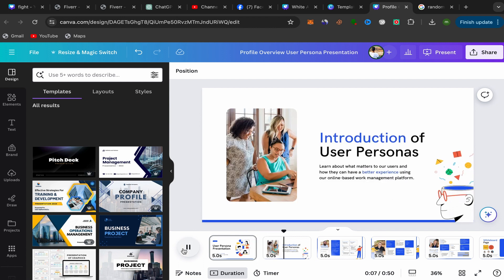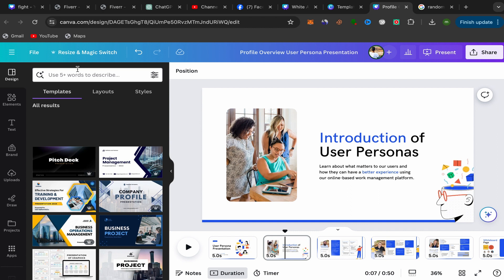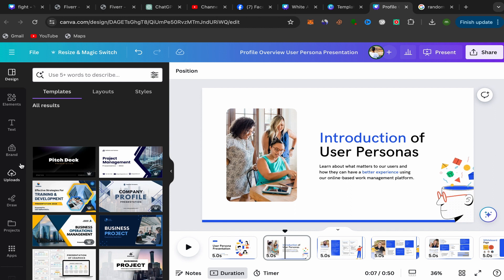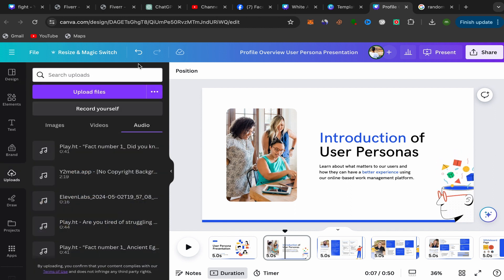To add audio to this Canva presentation, it's super easy. You have here Design, Elements, Text, Brand, Uploads. Click over here on Upload and click on Upload File.